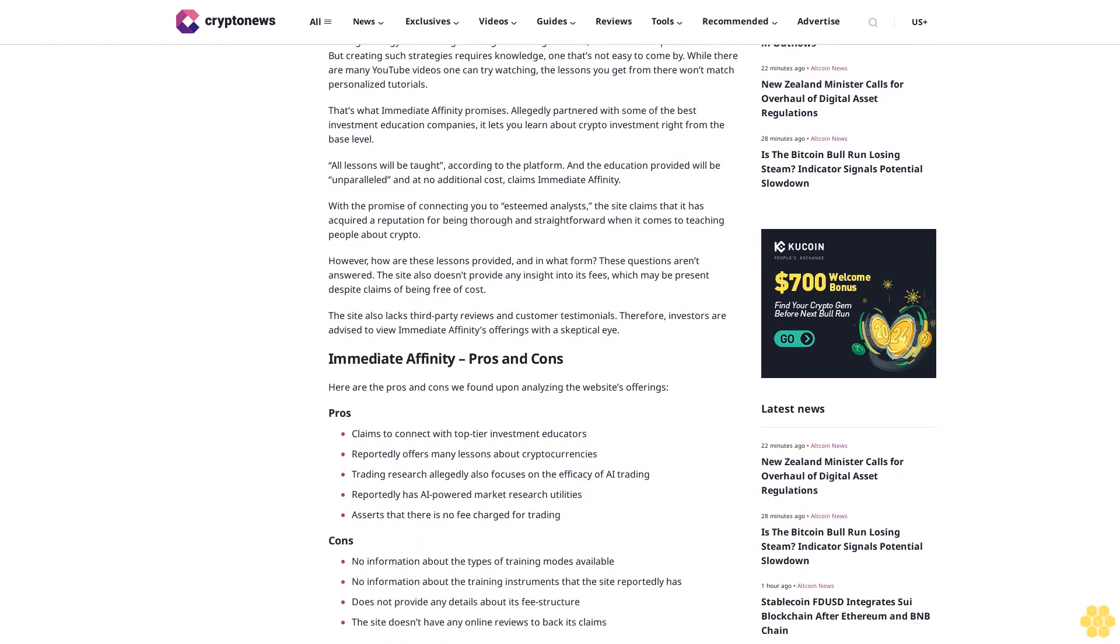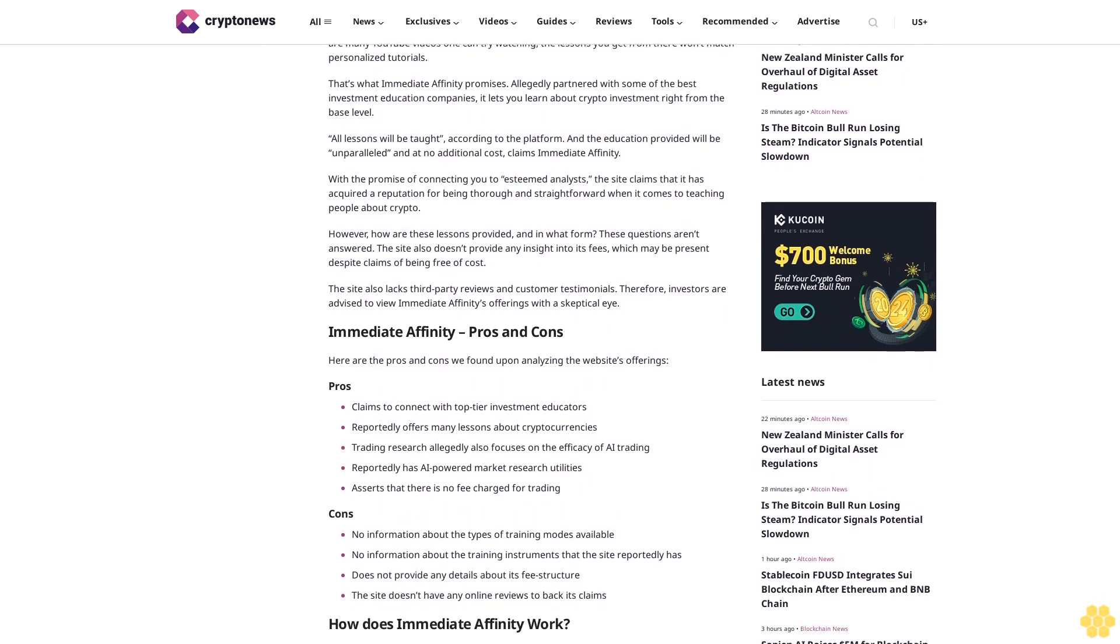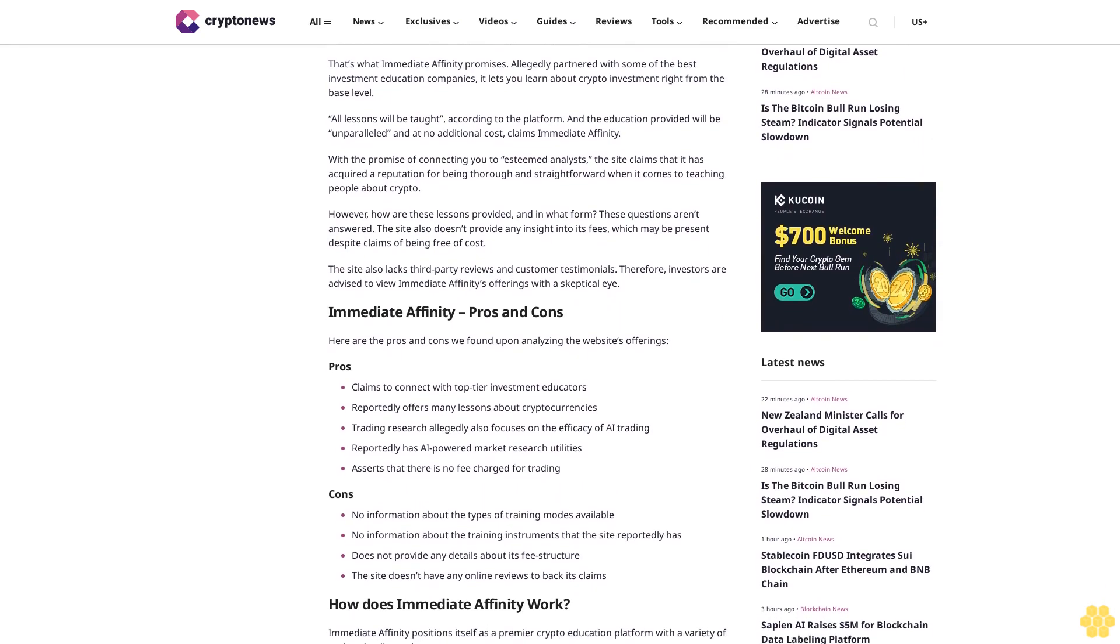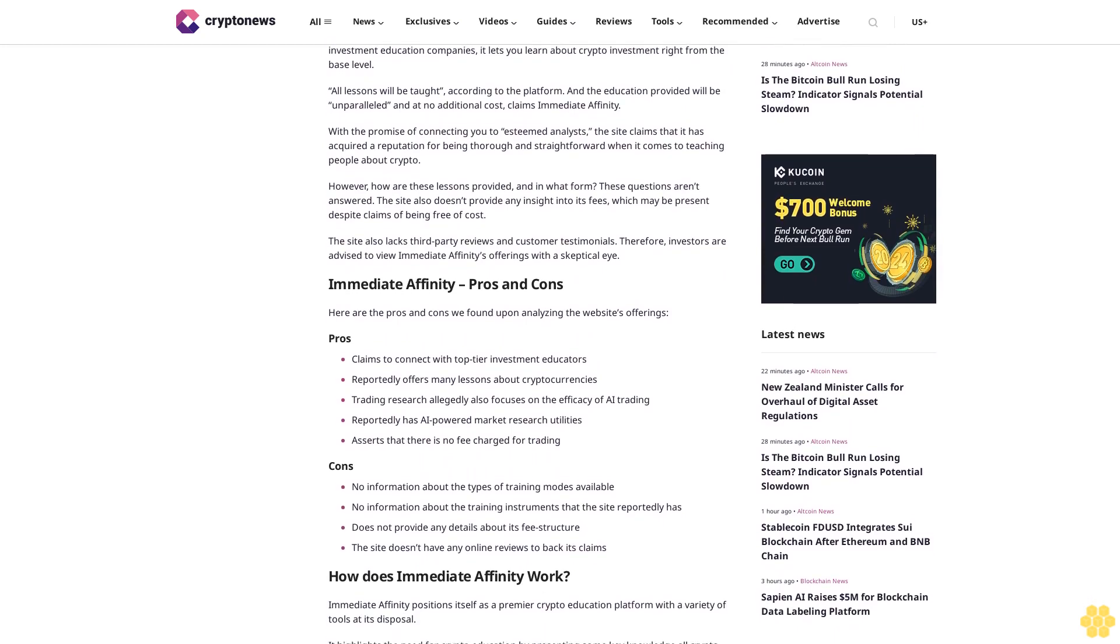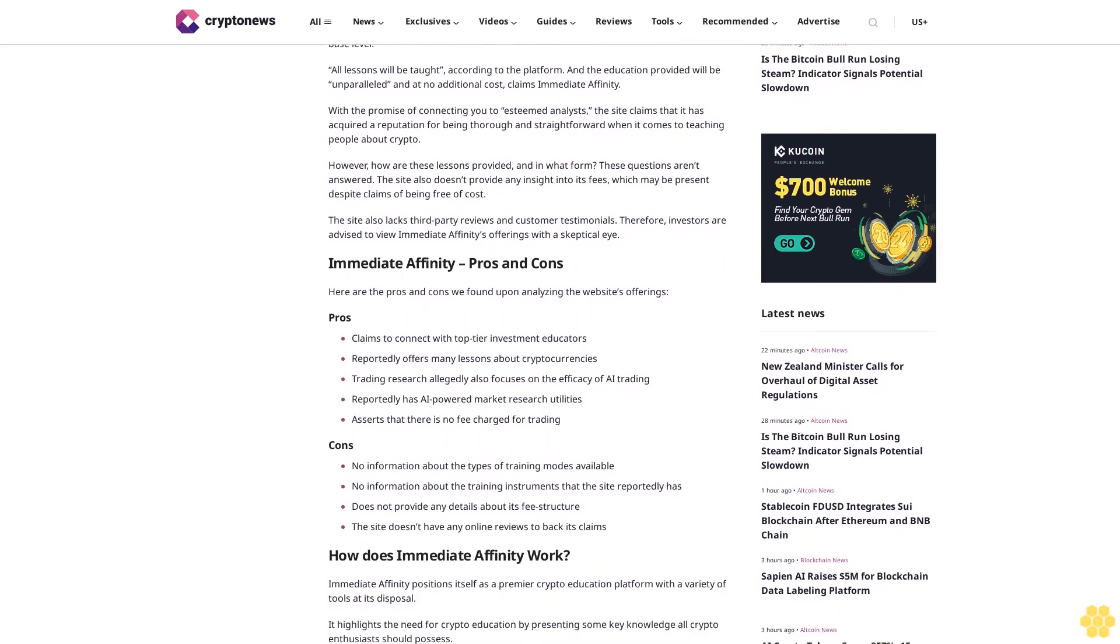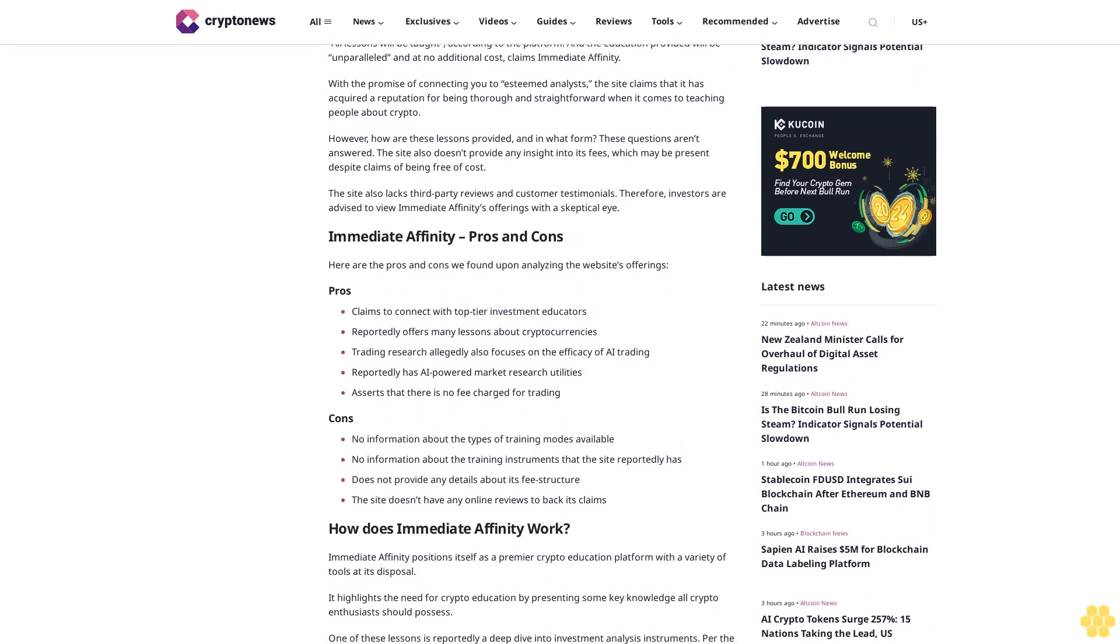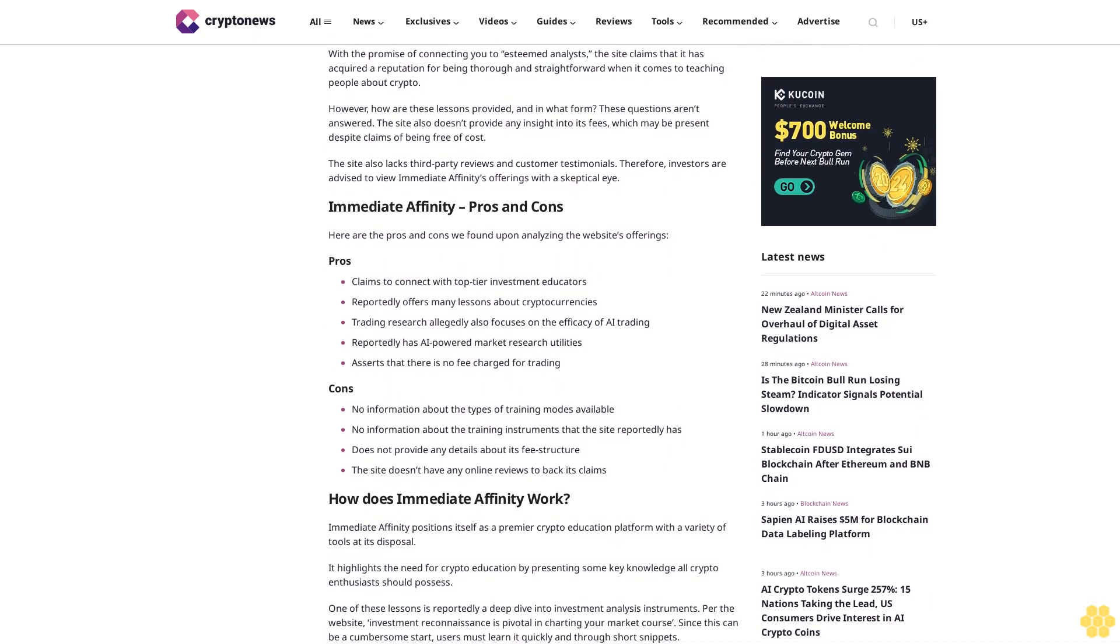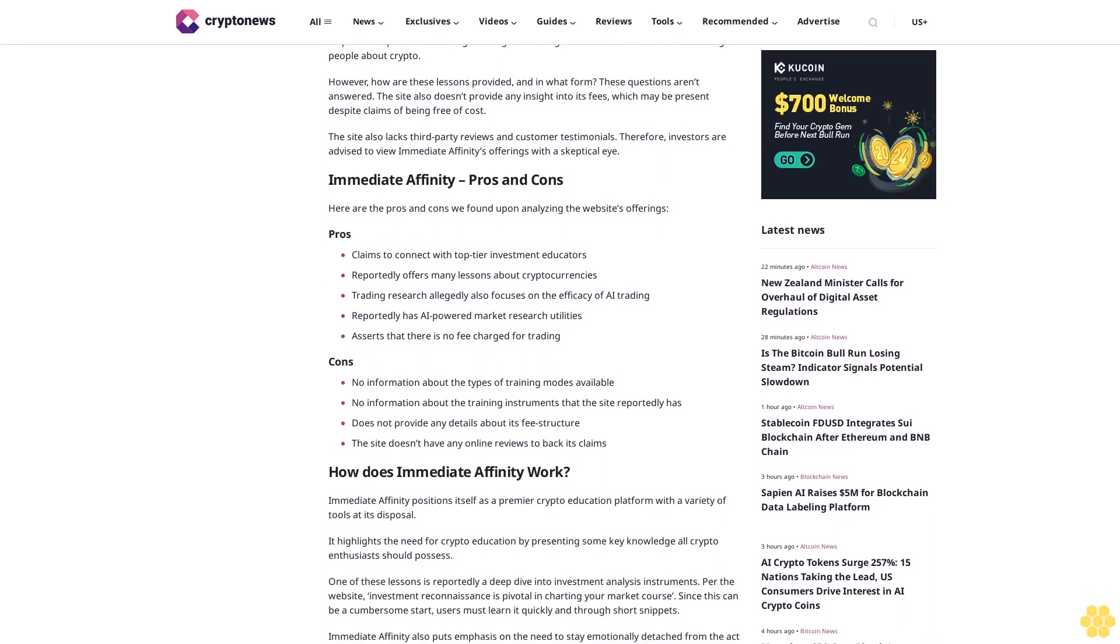All lessons will be taught according to the platform, and the education provided will be unparalleled and at no additional cost, claims Immediate Affinity. With the promise of connecting you to esteemed analysts, the site claims that it has acquired a reputation for being thorough and straightforward when it comes to teaching people about crypto.